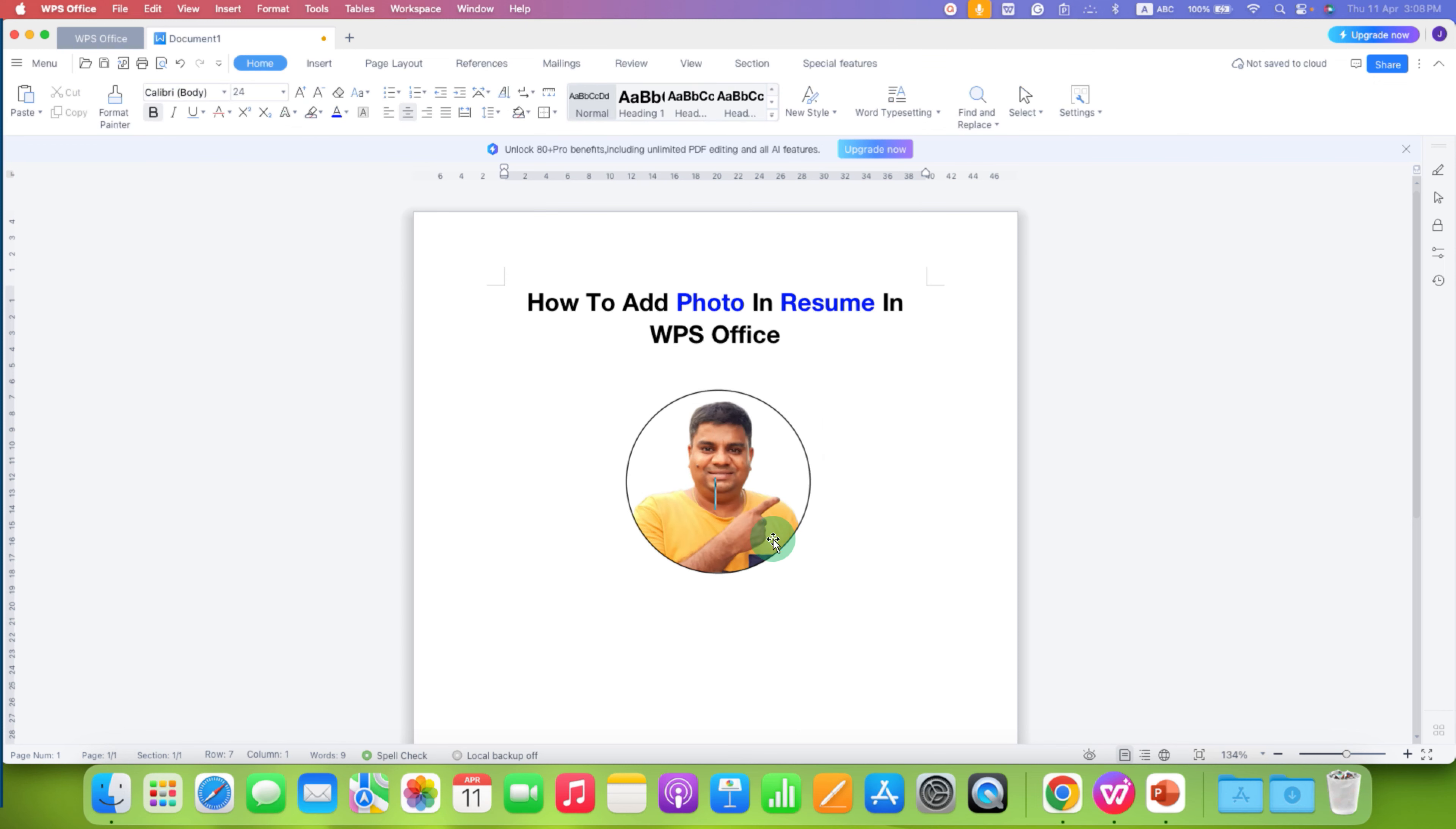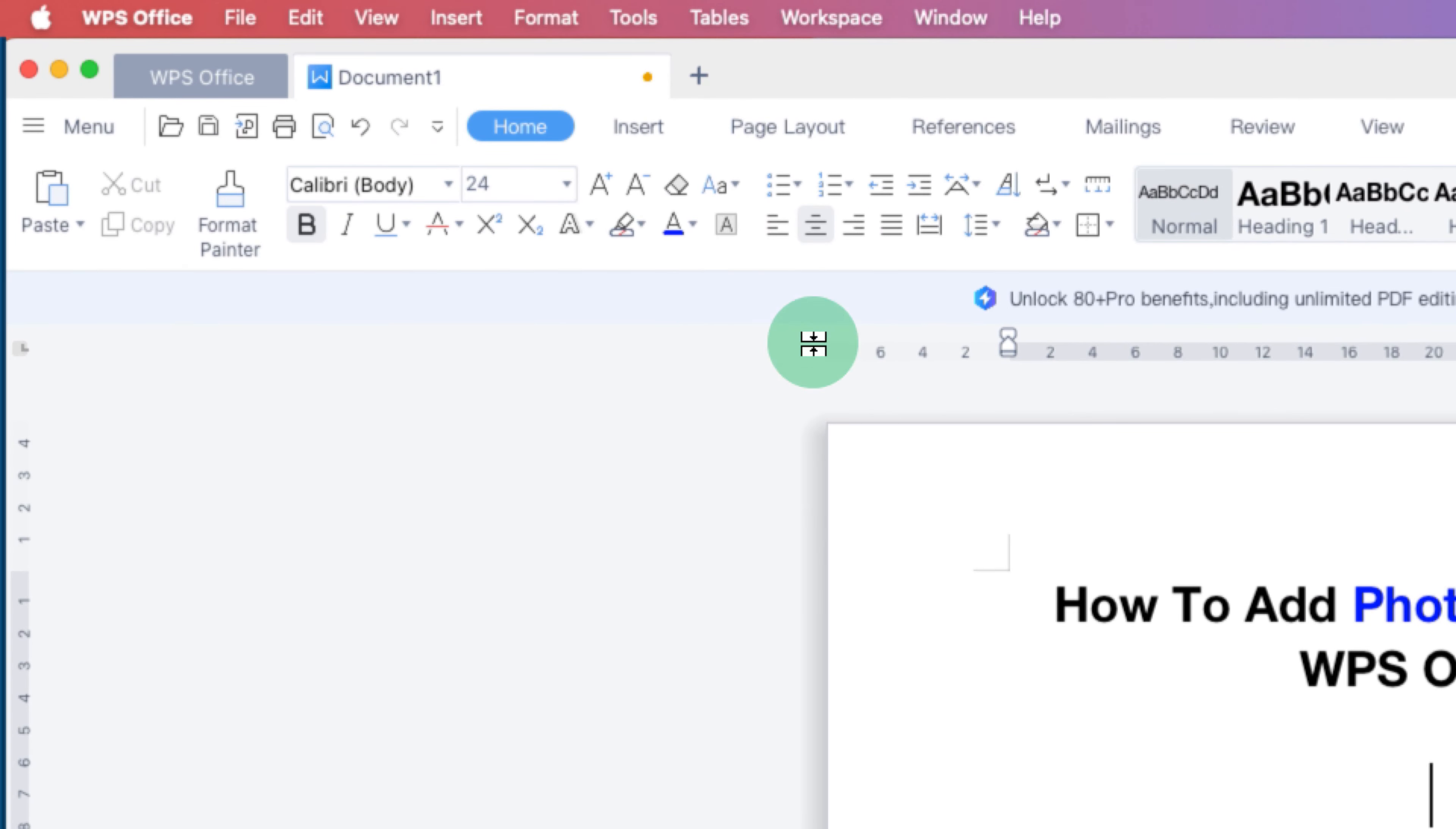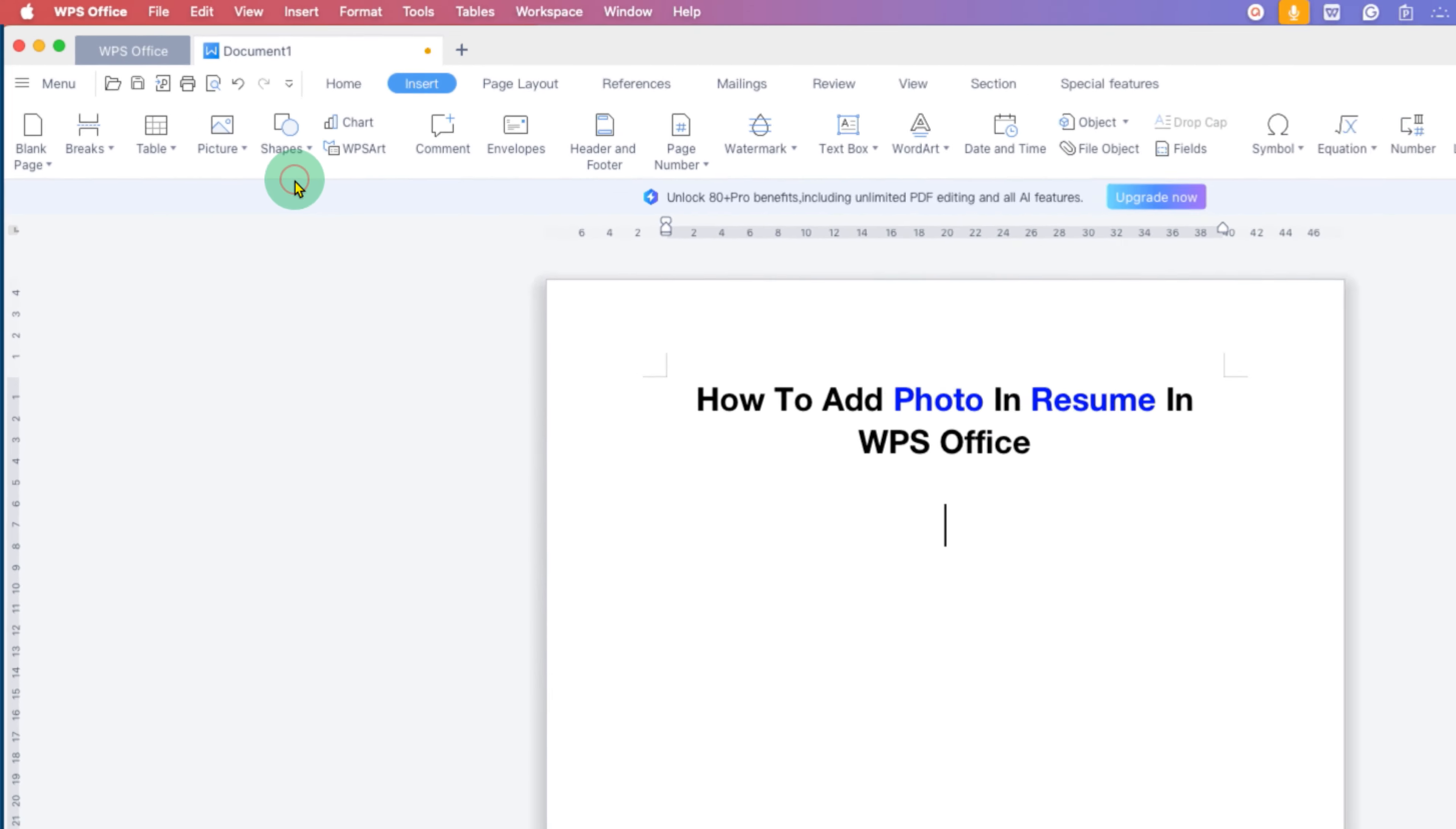It's very easy. First, you need to click here on the insert tab and then go to the pictures option and select the picture from your computer.